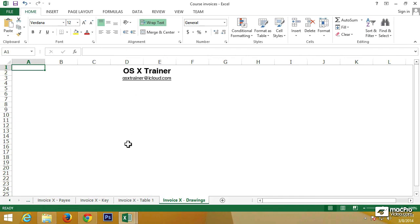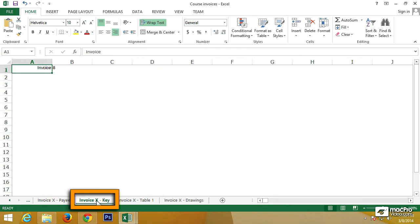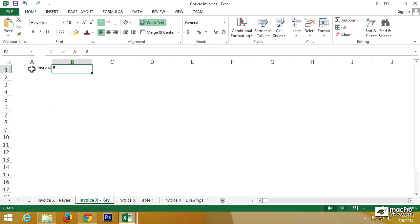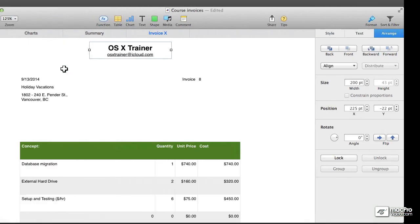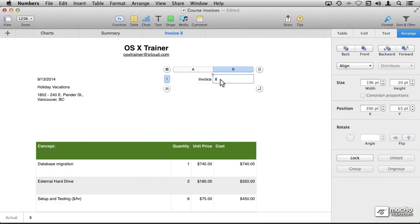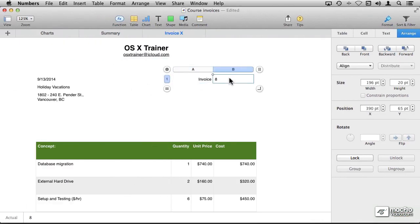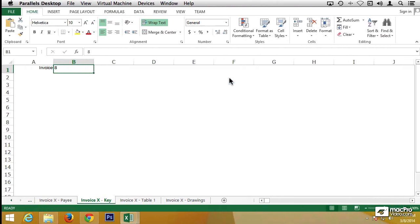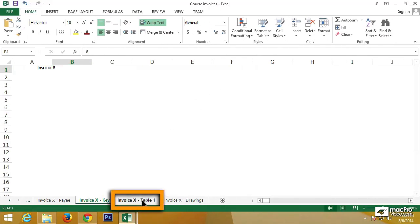Let's take a look at some of the other tables that we created. The key table, for example. It's very basic. It only contains two cells. These are these two cells, A1 and B1.